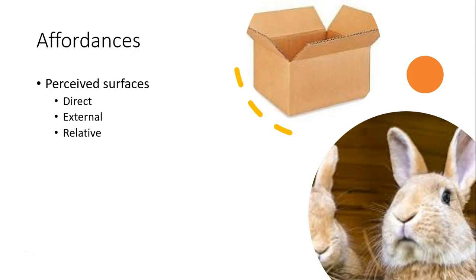For Gibson, the environment is comprised of surfaces that are distinguished from the medium in which we live, such as air or water. These surfaces portend offerings and opportunities, what Gibson terms affordances. When we perceive surfaces, they provide us with possibilities.